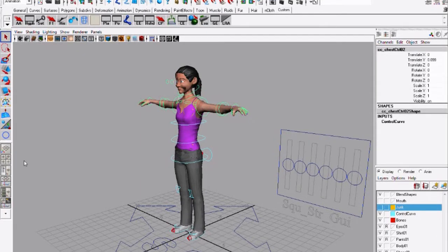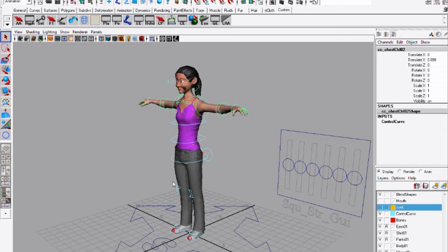Hi guys, this is Felipe from Spintop Studios and I'd like to show you a neat little trick that I came up with for pull vector constraints for the elbows and for the knees.